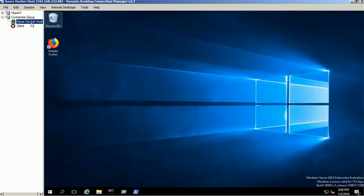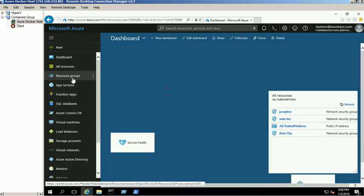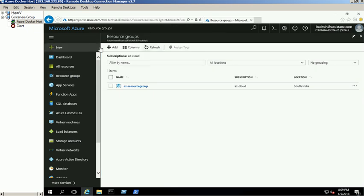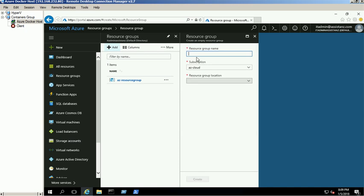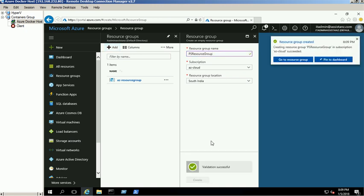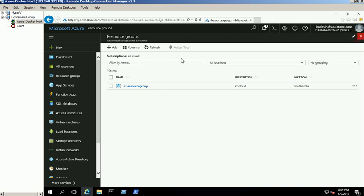Open the Azure Portal and click on the resource group link. Click on Add button to create a new resource group. Provide resource group name and its location. Click on Create button. The new resource group is available in the list.